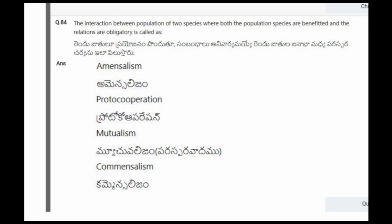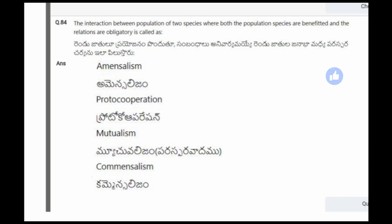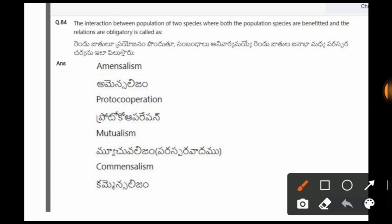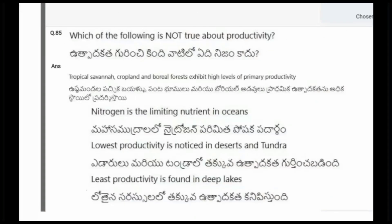Next question: The interaction between populations of two species where both species are benefited and the reactions are obligatory is called? The options are amensalism, proto-cooperation, mutualism, commensalism. The correct option is mutualism.